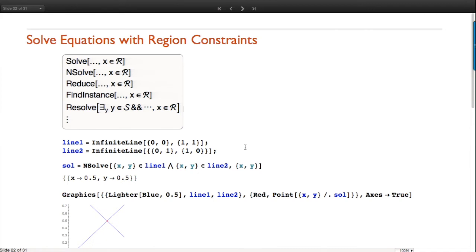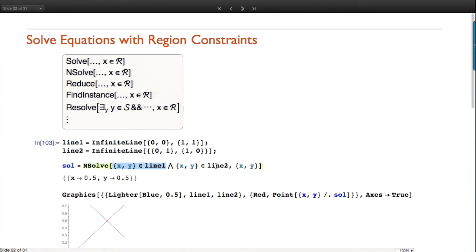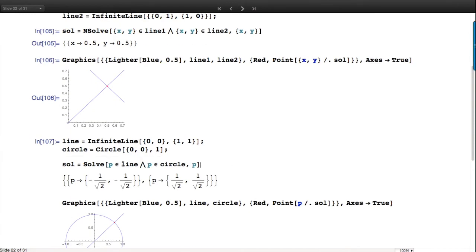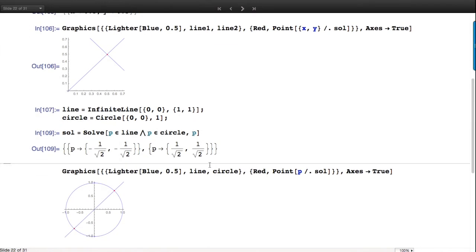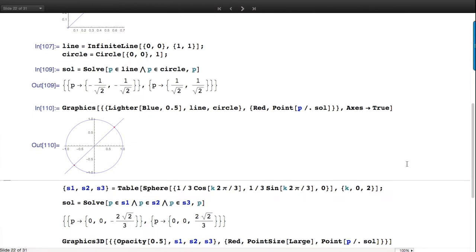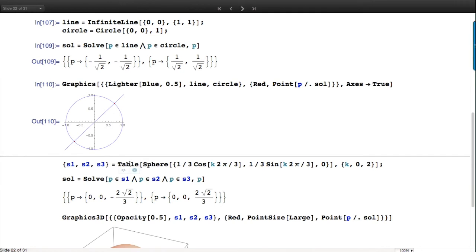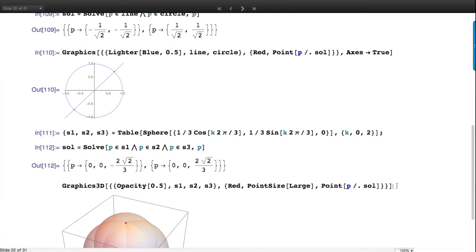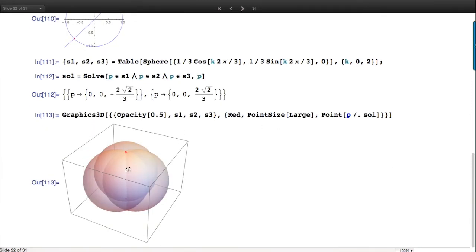For equation and inequality solvers: I can find the intersection between two lines by finding the X and Y values where they cross. Or a line and a circle, using symbolic vector variables. Or I can find the intersection of three spheres - finding a point that's in all of them - which turns out to be two such points the way I've placed the spheres.